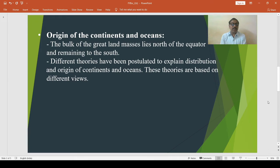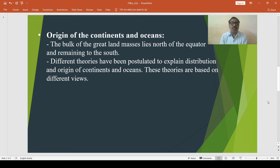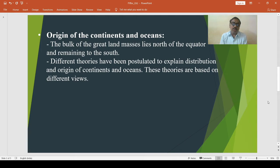The bulk of the great landmasses lies north of the equator while the remainder lies to the south. Different theories have been postulated to explain the distribution and origin of continents and oceans. These theories are based on different views relating to the contraction of the earth, splitting of the earth, drift of continents, and continental subsidence.